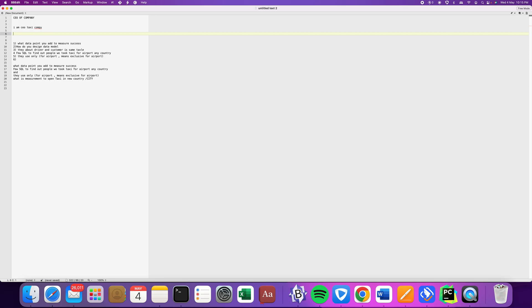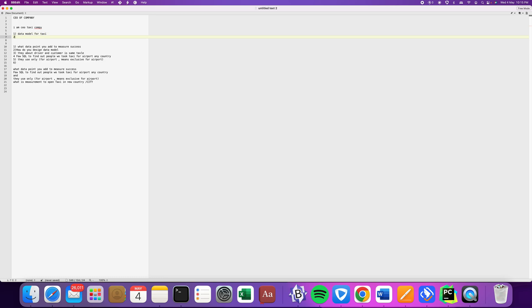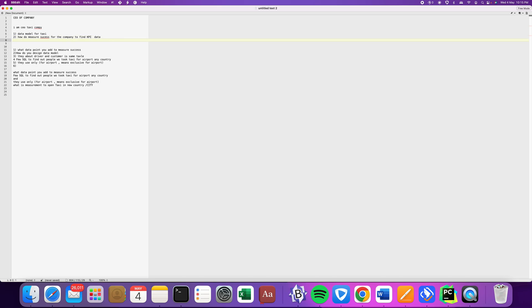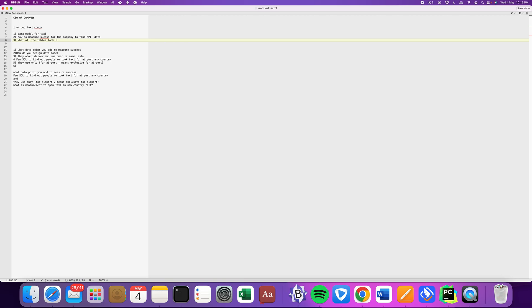Next is how to measure success for the company, to find KPIs, your key performance indicators. And third was what the tables look like.